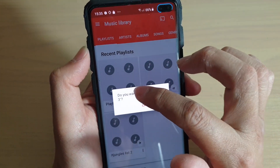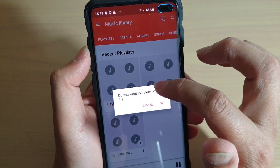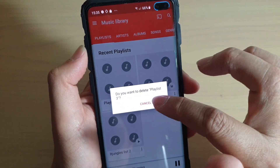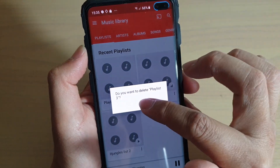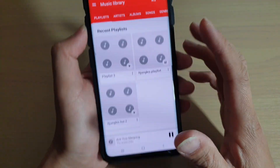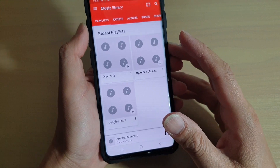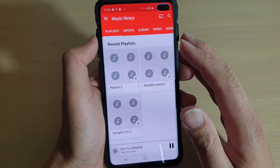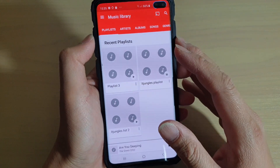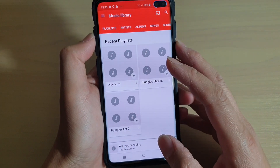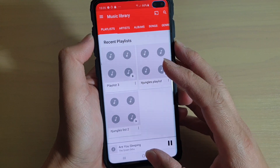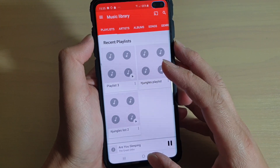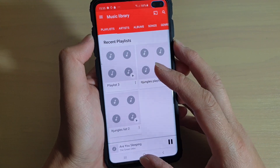As you can see, it says 'Do you want to delete Playlist 3?' If you want to delete it, just simply tap on the OK button. That's how you can create a new playlist on your Samsung Galaxy S10, S10e, or the S10 Plus. Thank you for watching. Please subscribe to my channel for more videos.